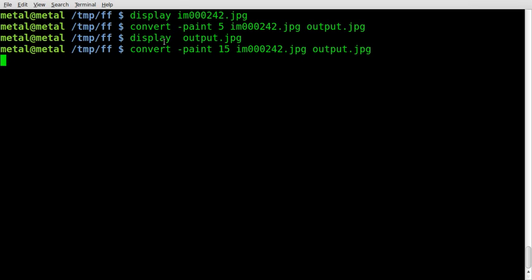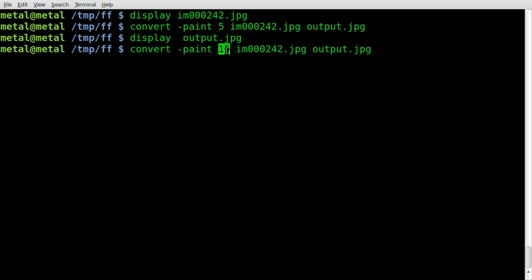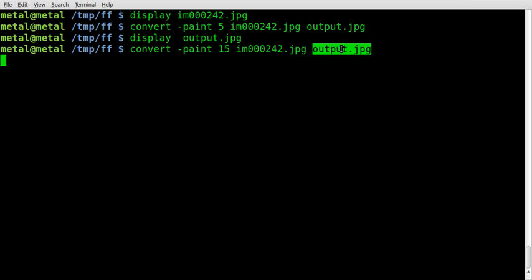So once again, it's convert -paint, your value, input file, output file. The higher the number, the longer it's going to take to convert it.